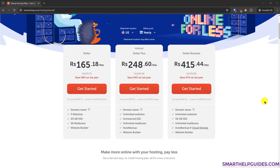Hello everyone, welcome back. In this tutorial we are going to learn how to install WordPress and create a WordPress website using Namecheap unmanaged shared hosting. The first step is to check the link in the description — you will arrive on the Namecheap website. Namecheap has multiple types of hosting like managed WordPress hosting, unmanaged hosting, and other tools like a site maker and website builder, so do not get confused and select the right type of hosting, otherwise the steps will be completely different.